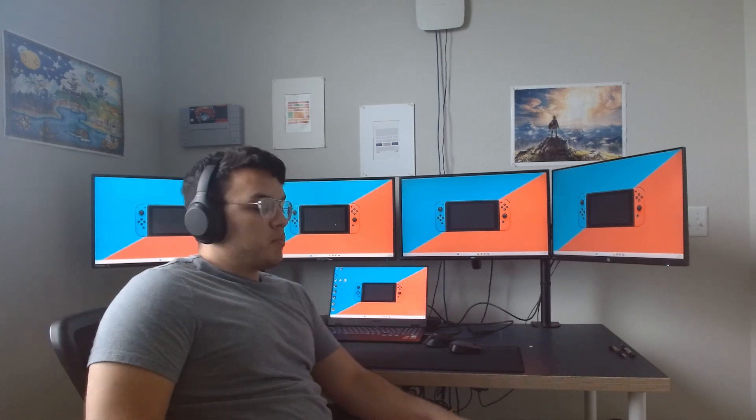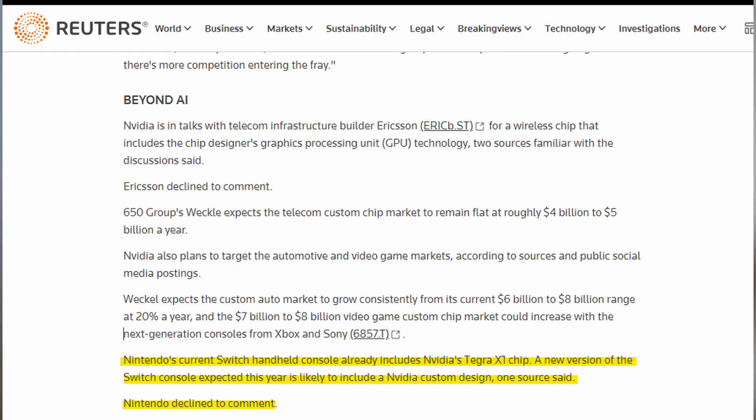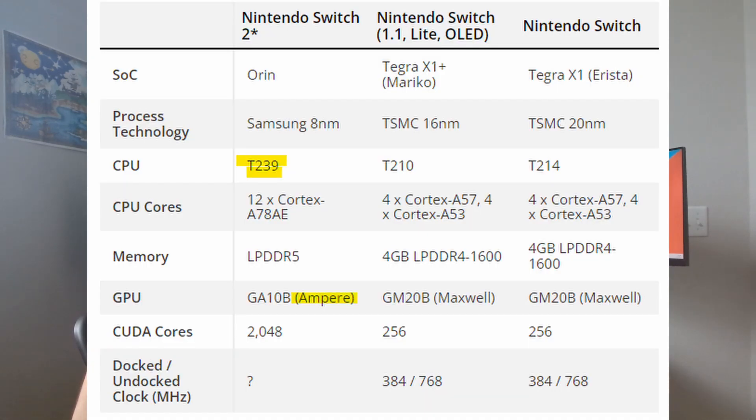According to a Reuters report from two days ago, the new Switch is expected to have another Nvidia custom design chip. Some speculate that the new chip will contain a T239 model, which is built off the Ampere architecture, the same architecture as their 3000 series desktop gaming GPUs.